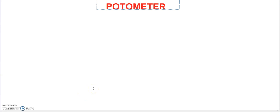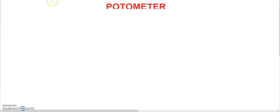Hello friends, welcome again to my channel of biology concepts. As we are discussing this video series for class 10th students, my today's topic of discussion will be photometer, as this topic is very important for your board examination. Questions will come from this anyway, so we are going to discuss about photometer right now.